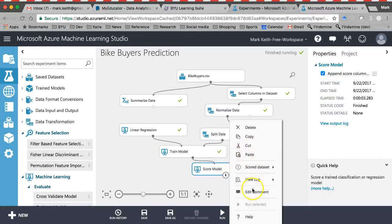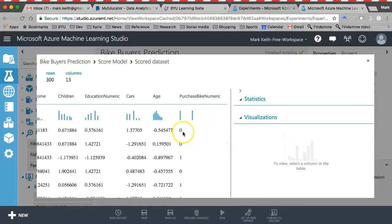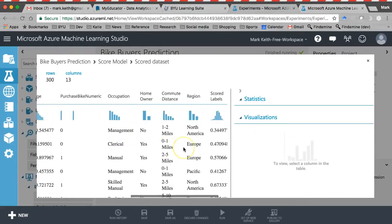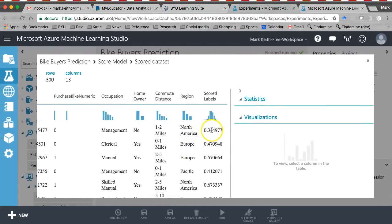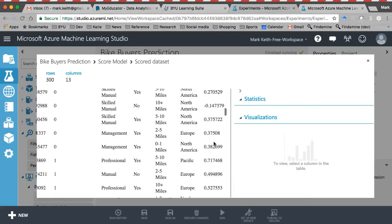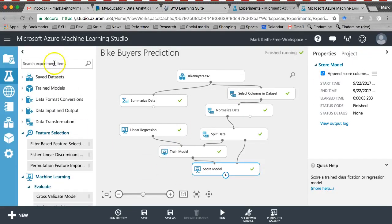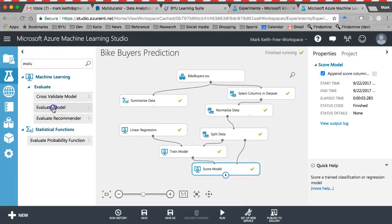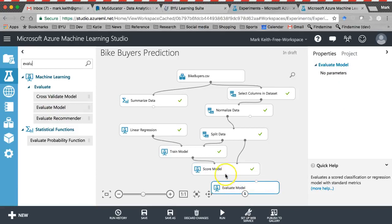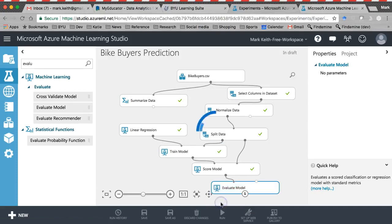Let's look at score model now: here's purchase bike as zero or one — we didn't convert it to a z-score — and here's the actual prediction. This first person's prediction is closer to zero, meaning a prediction of zero.